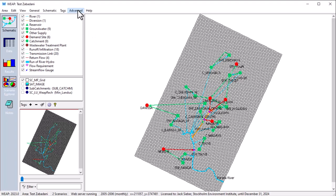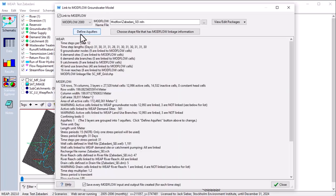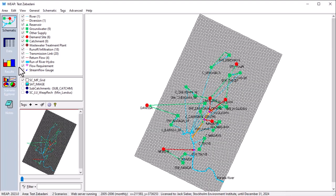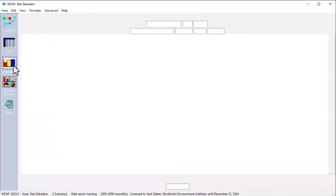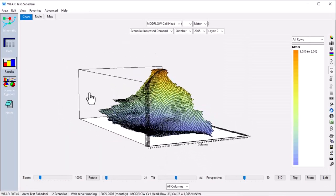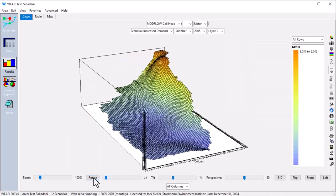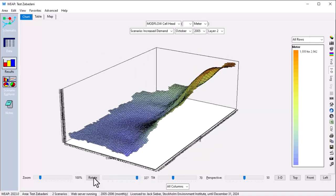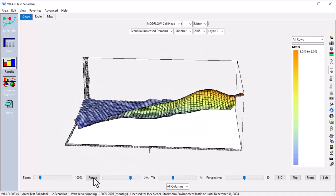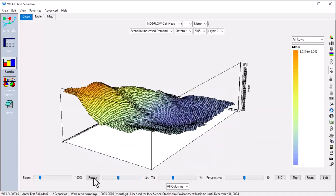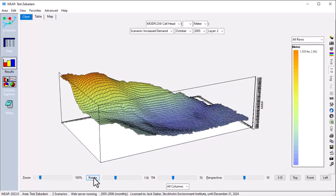In addition to its built-in groundwater model, Weep can be linked to the widely used USGS Modflow groundwater model, with connections to Weep's demand sites, catchments, groundwater nodes, rivers, and reservoirs. Here you can see a 3D representation of groundwater levels at a high spatial resolution.